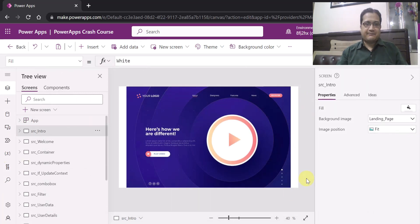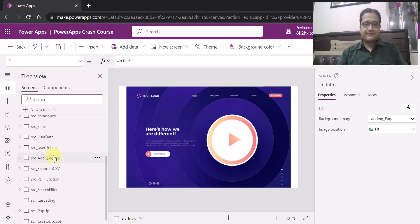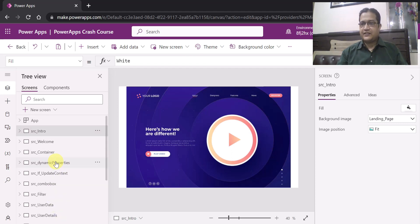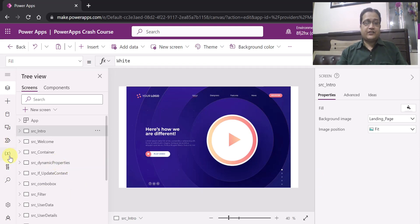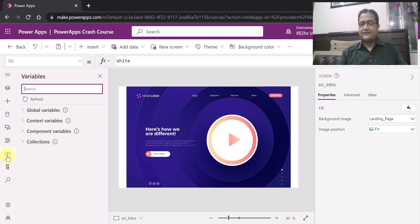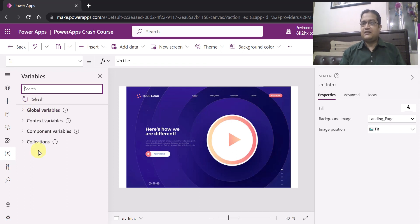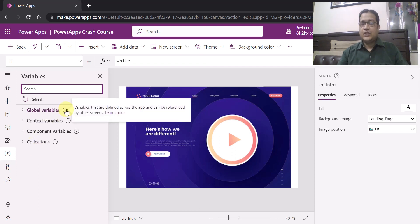So I am in a sample app. In this app I have multiple screens, I have created multiple variables and collections — that's why I have taken this particular sample app. I have clicked on the variable and collection viewer and as I clicked on it, you can see it is differentiating between the global variables, context variables, component variables, and the collections, and it is giving you the definition of that particular variable as well.